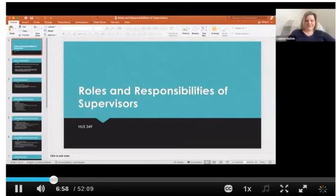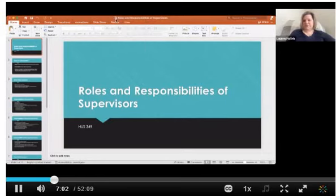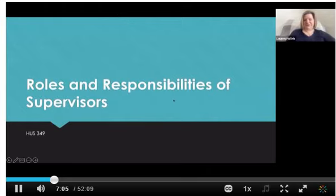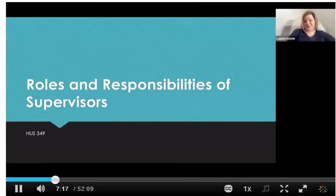All right, so this is just a few slides — not a whole lot here. These are posted in Brightspace. Just a quick review of some of the key concepts from your reading this week about the roles and responsibilities of supervisors.